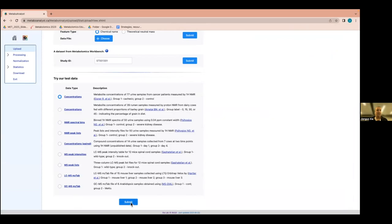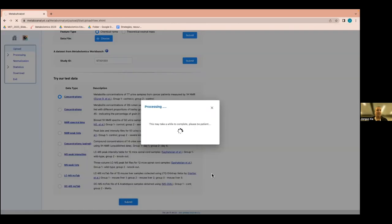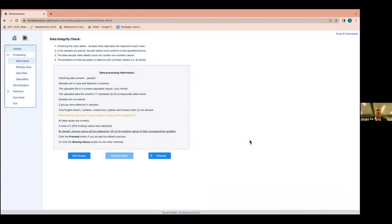I'll leave the first option selected and click Submit. MetaboAnalyst already has about a hundred people using it outside our workshop right now, so things might be a little slower. If there were missing values in the data, you could click a button and choose from different imputation methods. This dataset doesn't have any missing values, so we'll just click Proceed.